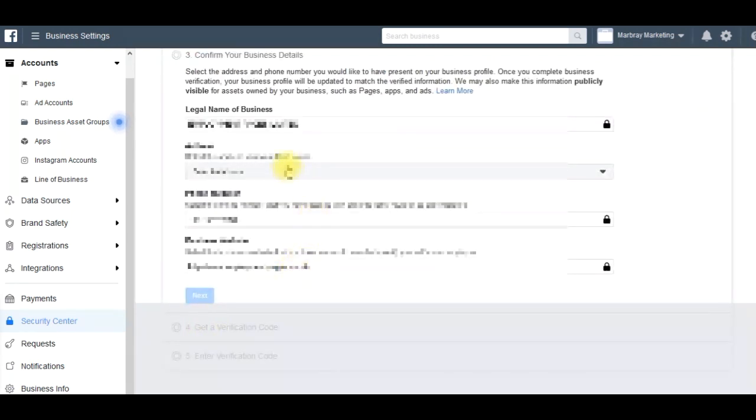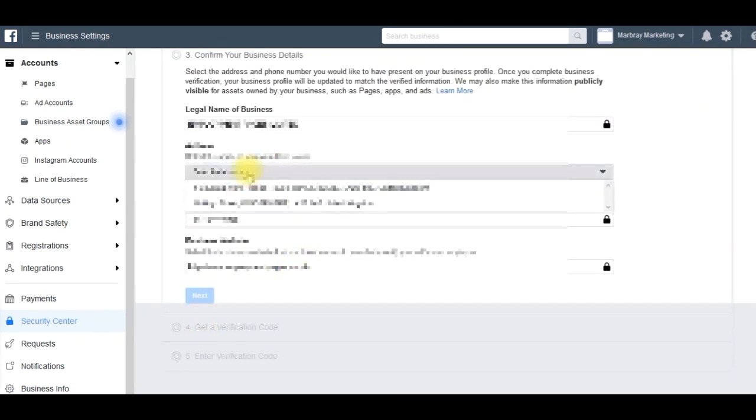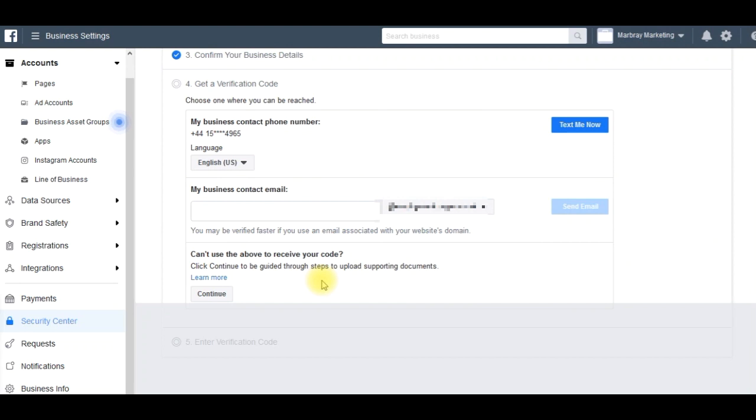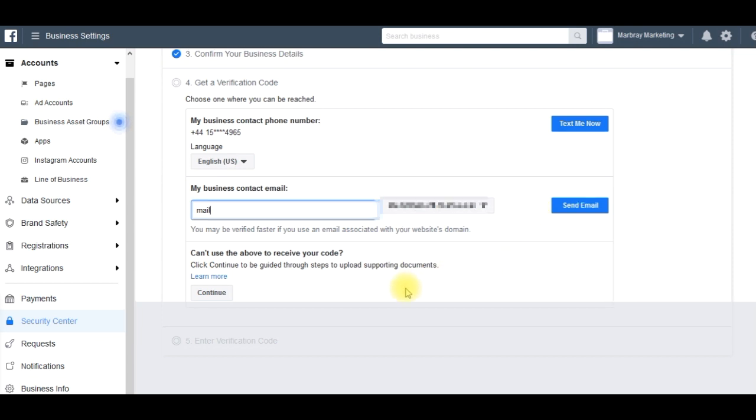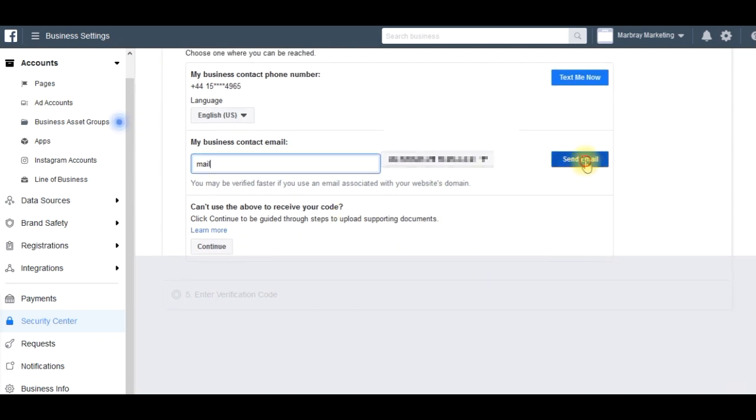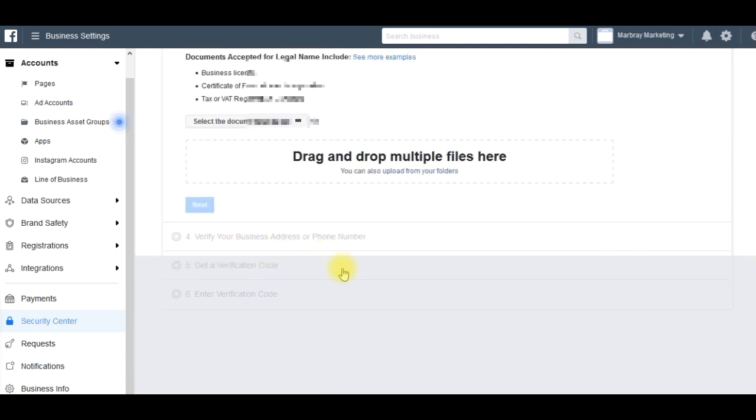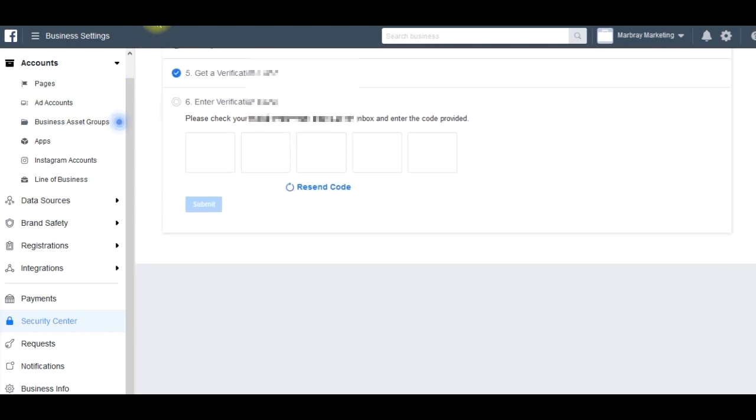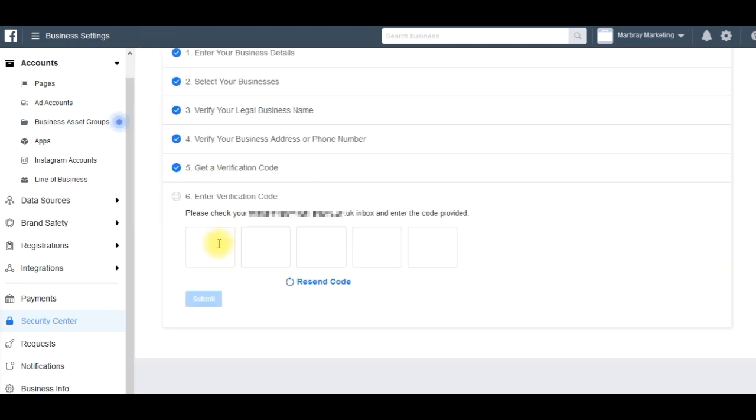Choose the one that matches. This is for a verification code. I'm just waiting for the verification code now. The code should be on its way. Obviously it comes through to the email address that I put in there that's associated with the business. If you put in other businesses that don't match the details you're putting in, it's not going to work for you - obviously it's for security.